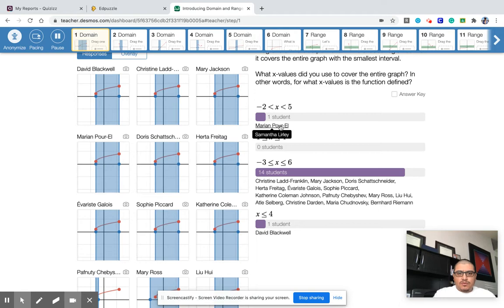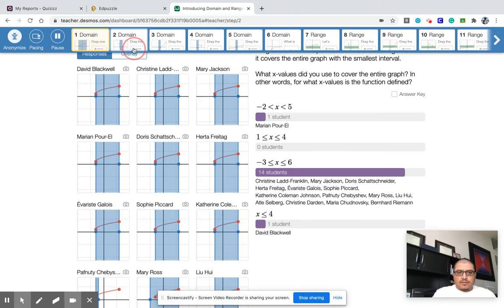Negative two wouldn't be correct — it's pretty close, but those are just one off. Okay, so let's look at the next one.